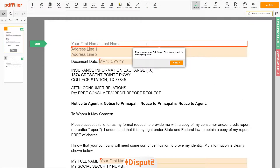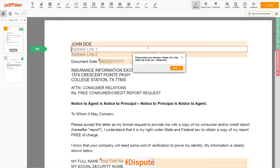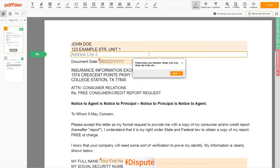Now you can start to fill out the form. Begin with your first and last name at the top — for example, John Doe. Next, enter your current address, the same address as mentioned in your ID or Driver's License. Address Line 1: 123 Example Street, Unit 1. Address Line 2: New York, NY 12345.